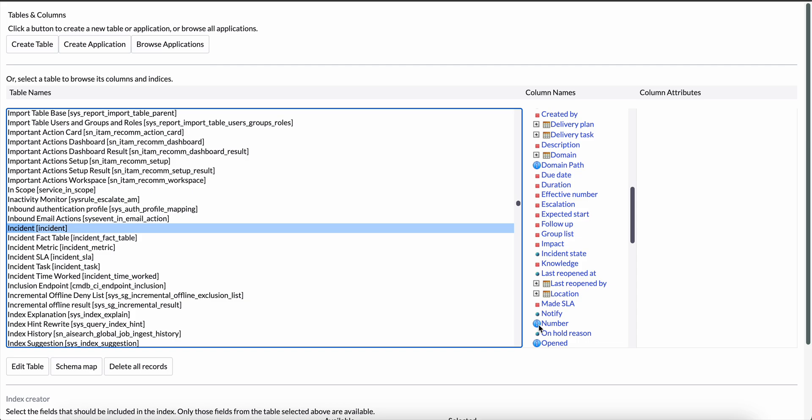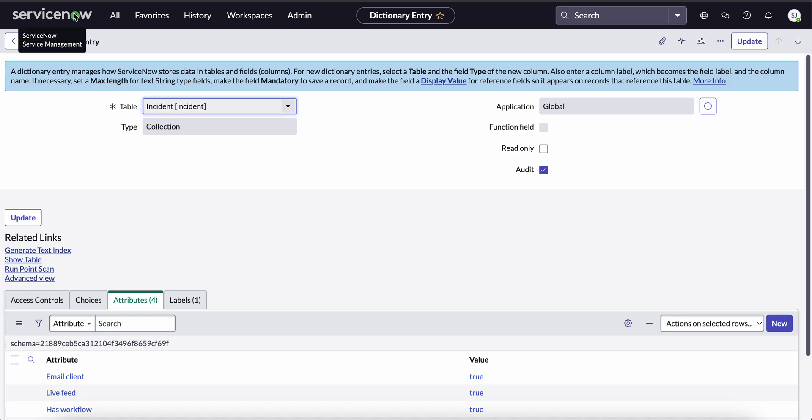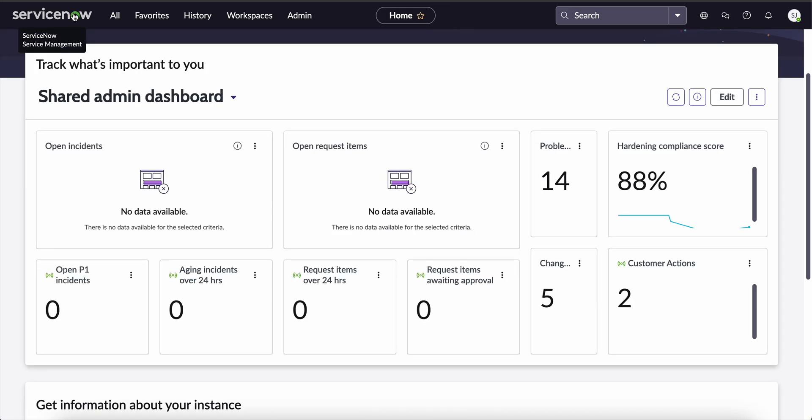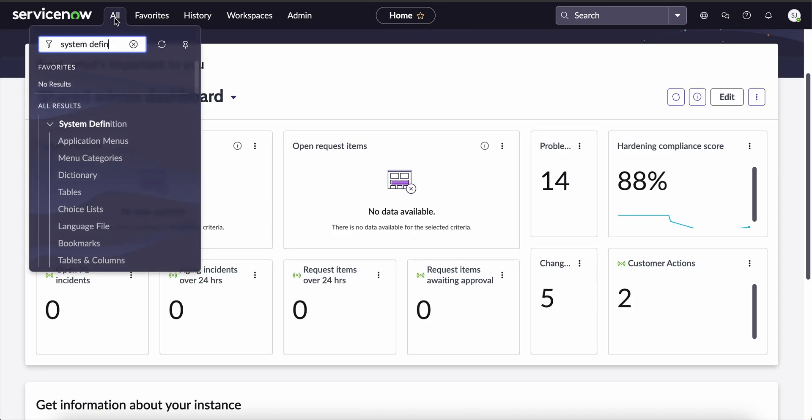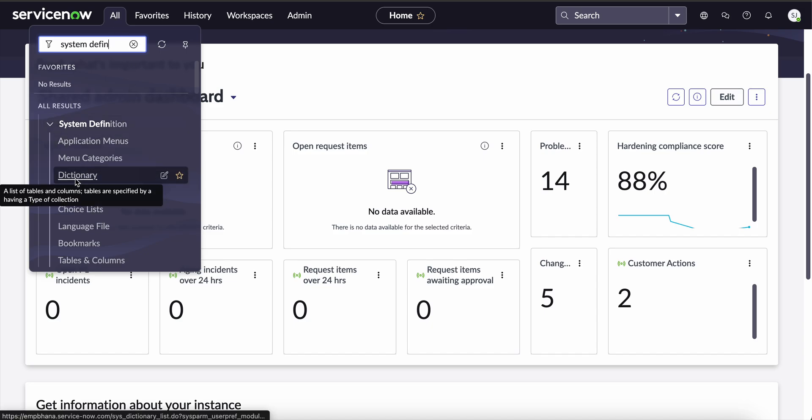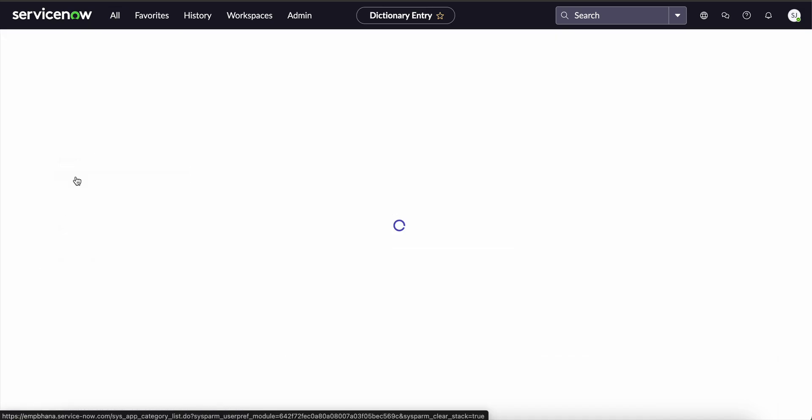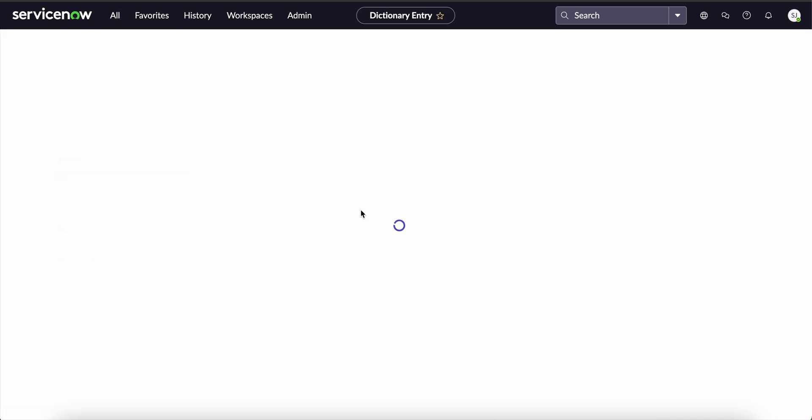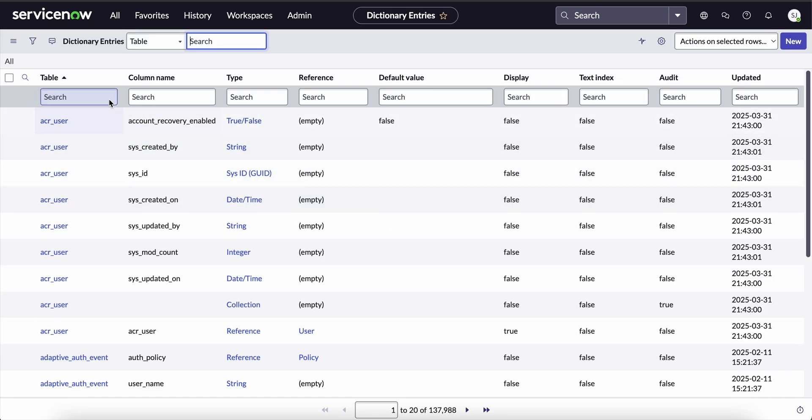So we got the understanding. Now let's see how to disable text indexing on a particular field. Again, we have to go to the ServiceNow dashboard and into the application navigator. We have to search again for the system definition and open the dictionary module. Here in a table, we can write the table name as sys_user and the column name as name and press enter.